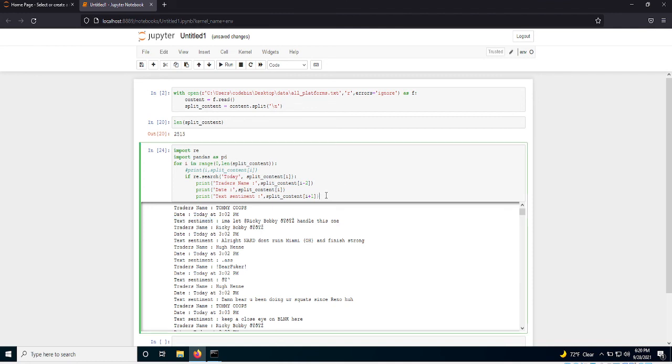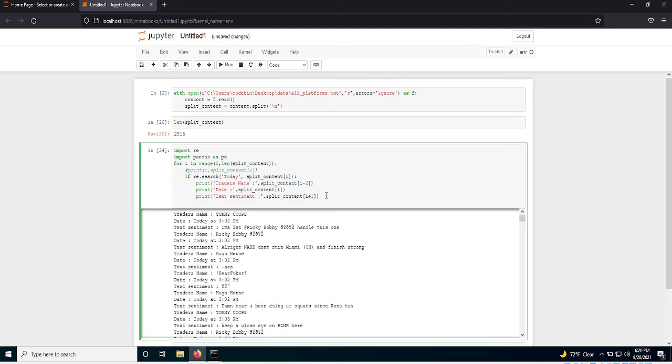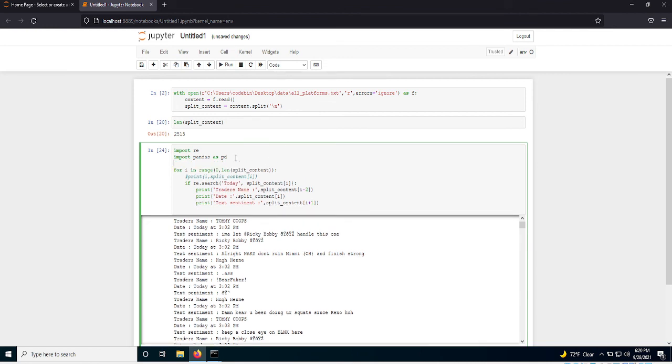So if you want to write this back out to a text file, what you'd want to do is create a list up here, text list.